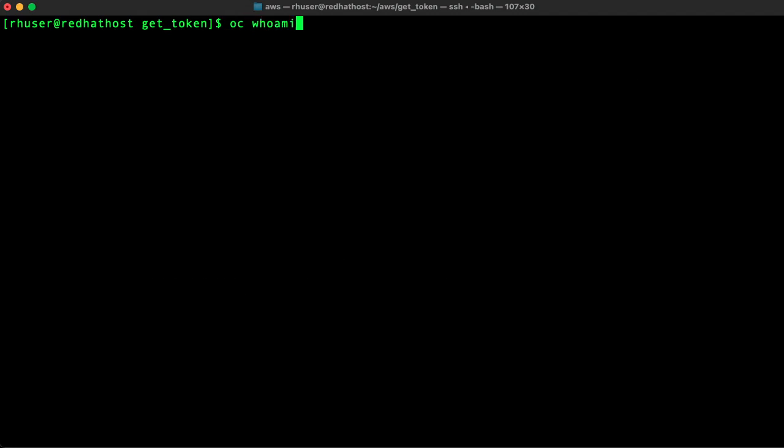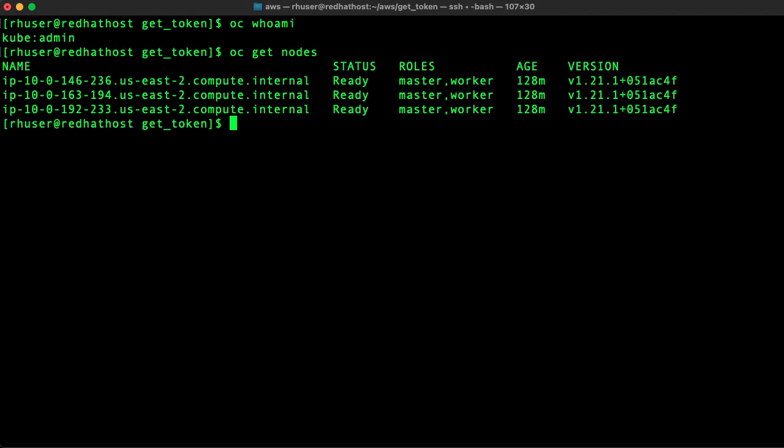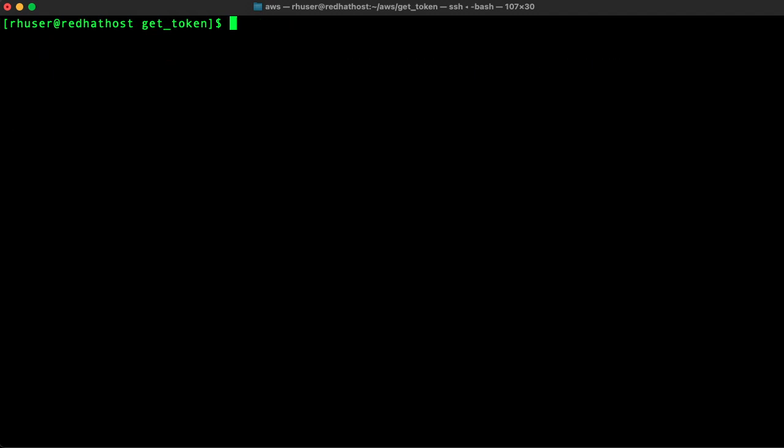So I've got a cluster deployed and I'm logged in as kubeadmin. I actually have a three node cluster deployed in AWS and you can see I have three nodes here.